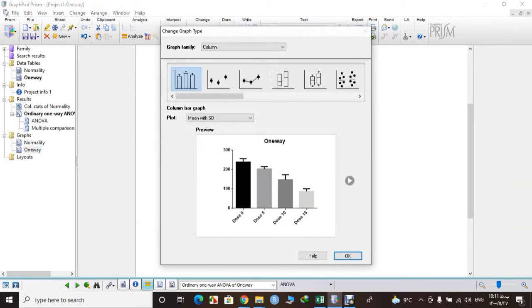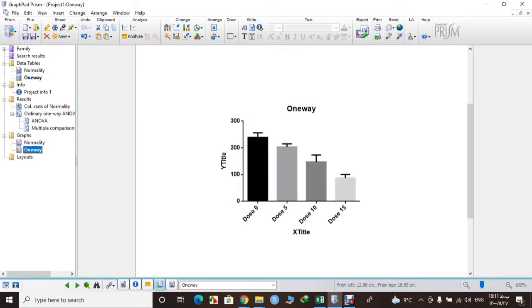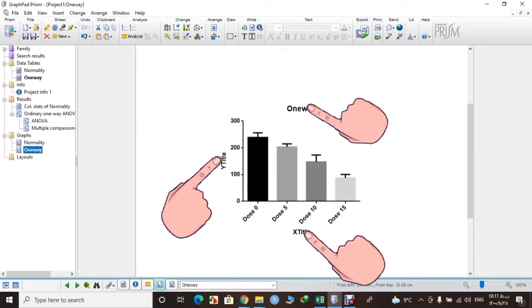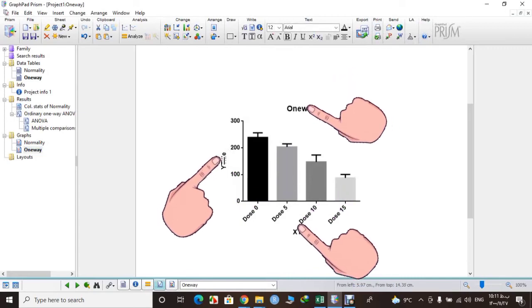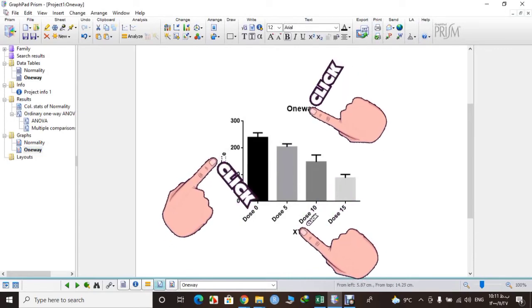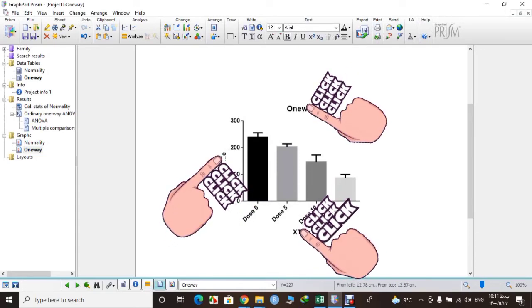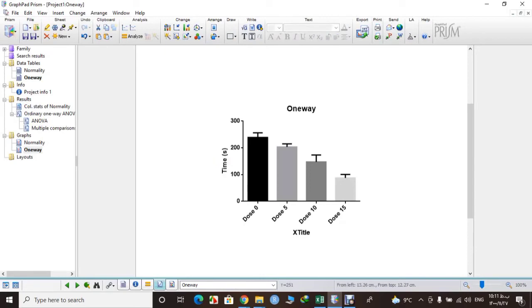You can select what type of graph you prefer. You can just change the title by clicking on them. For example, our variable here is time in seconds, so let's write it here: time in seconds. Okay.